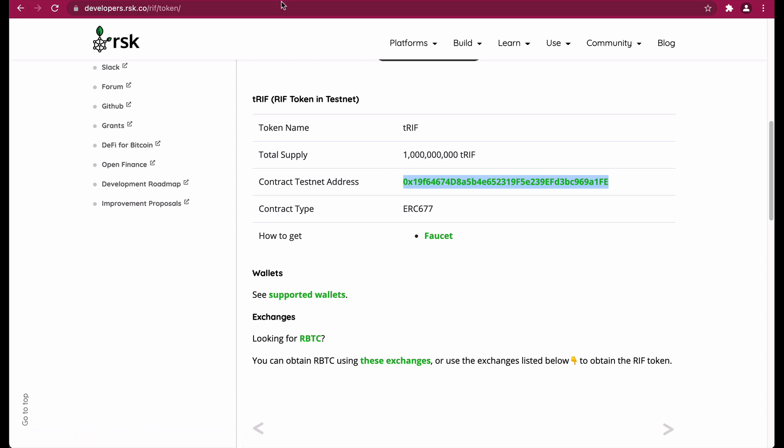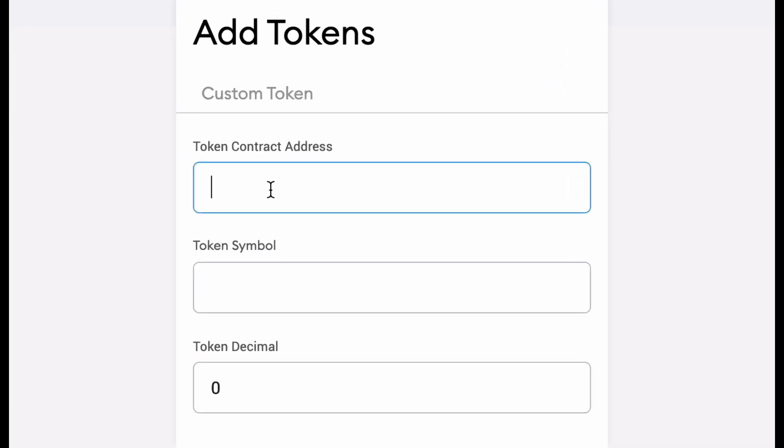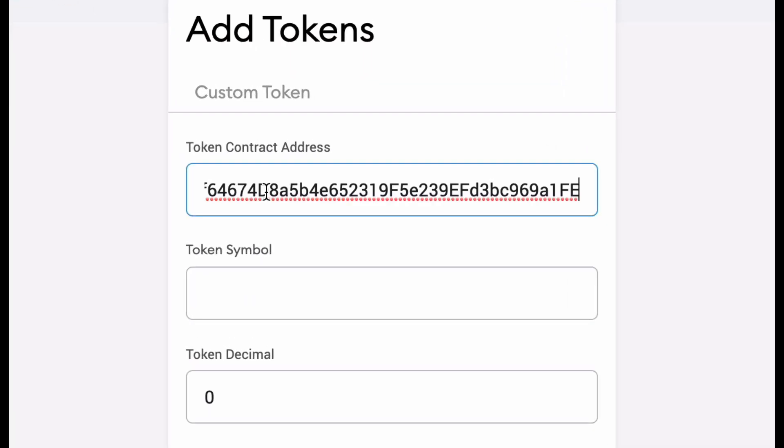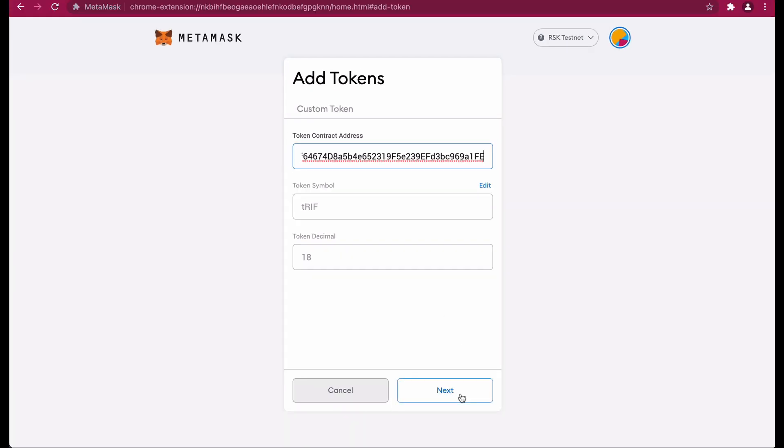Head back to your MetaMask wallet and paste it in. You can see that automatically it generates the token symbol and the token decimal. Click on the next button.